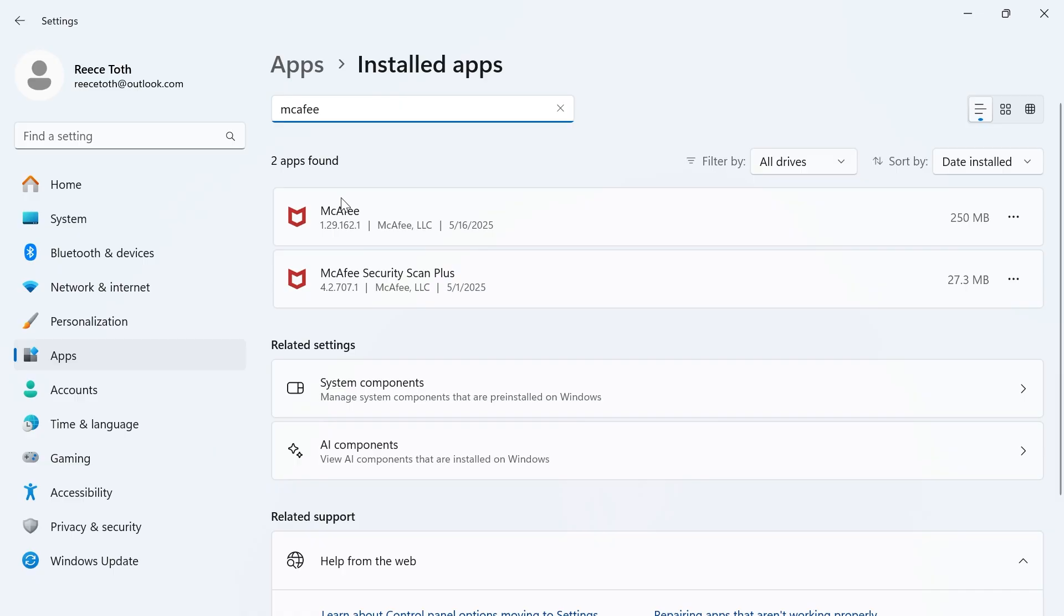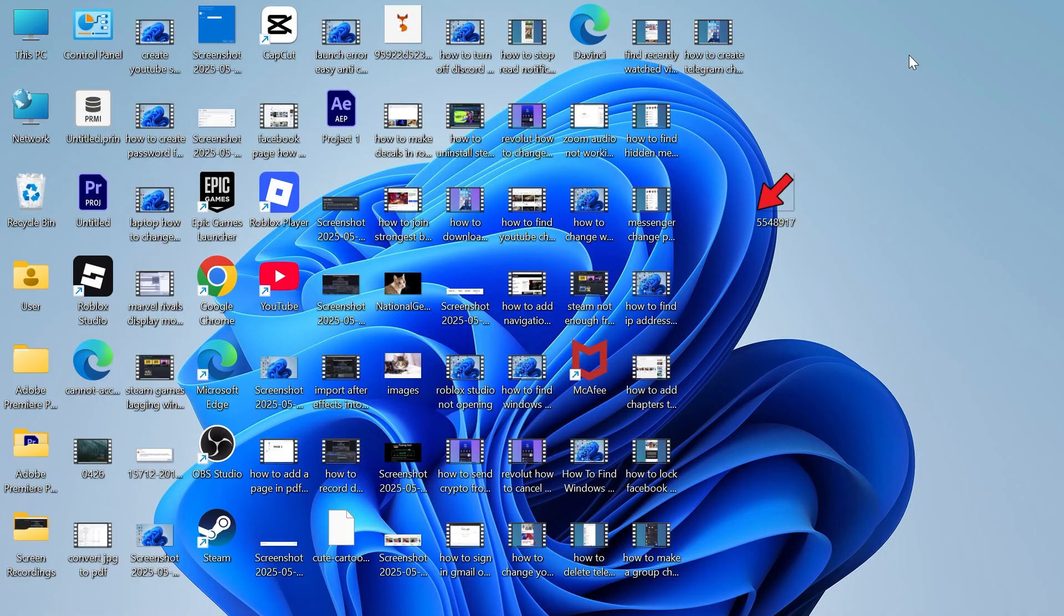and if you see any apps here relating to McAfee, you can just uninstall them by clicking on these three horizontal dots and pressing uninstall.